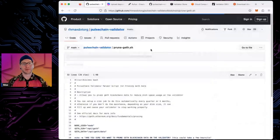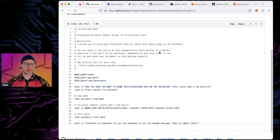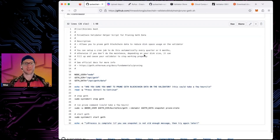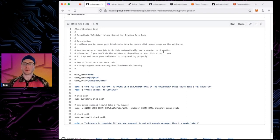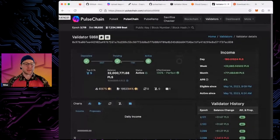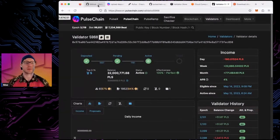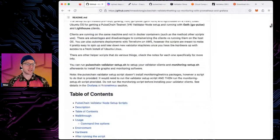The only real maintenance needed is pruning Geth every three to six months, since Geth doesn't automatically prune blockchain data. Set a calendar reminder — every quarter or every six months — to run the pruning script, otherwise the disk will fill up and your validator could run out of space. Besides that, it's pretty hands-off once set up, but check occasionally for penalties or issues.